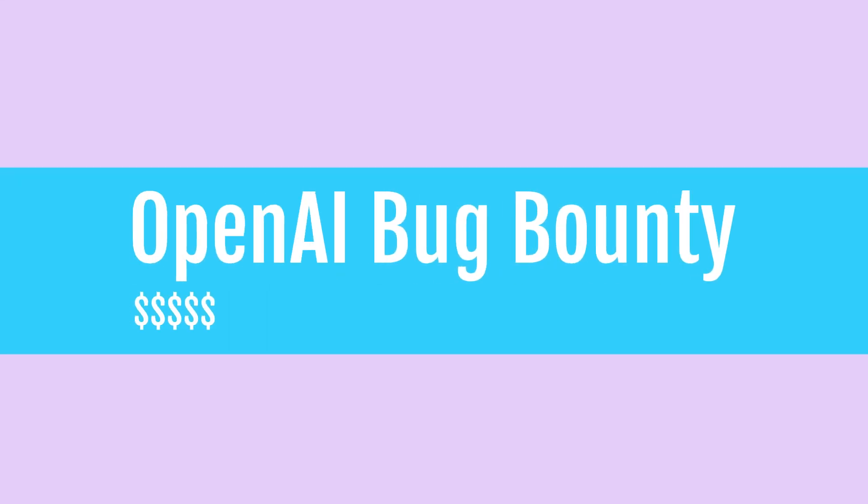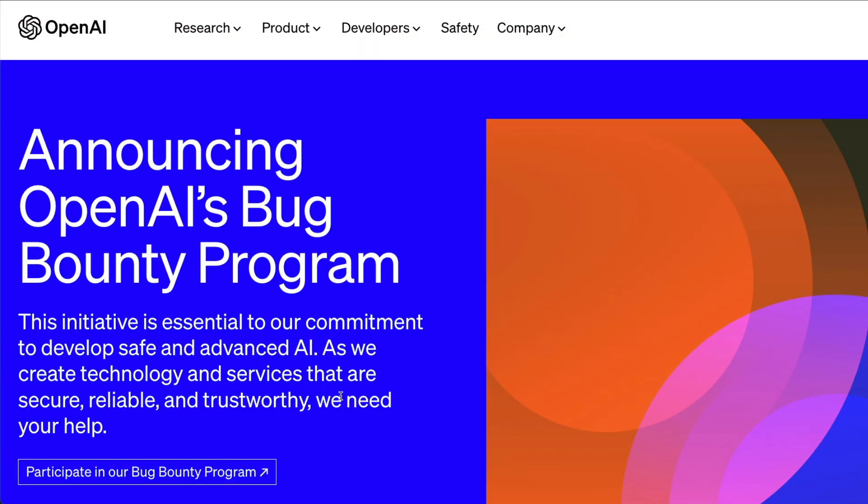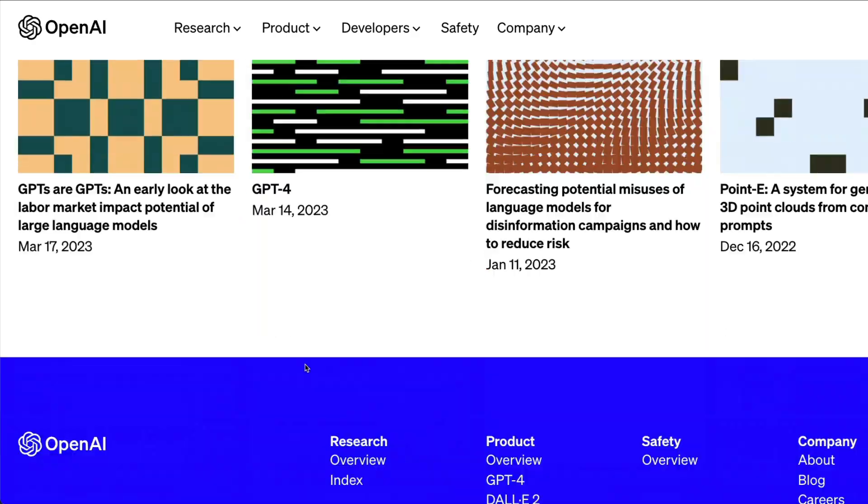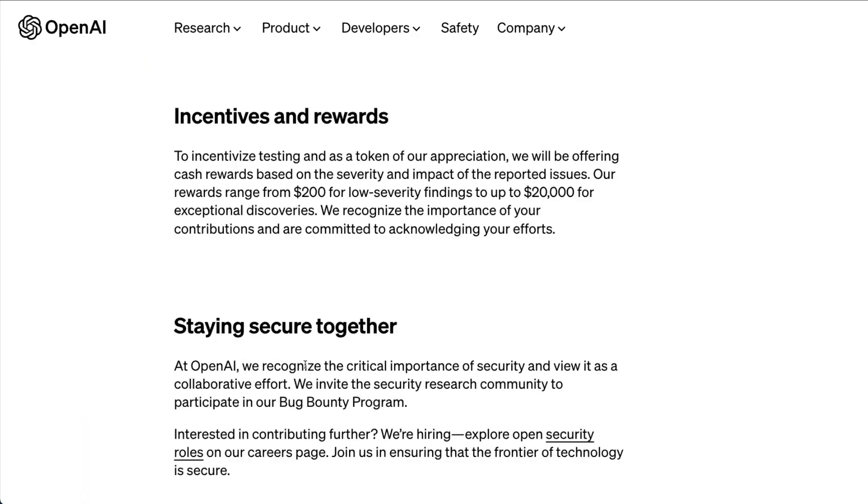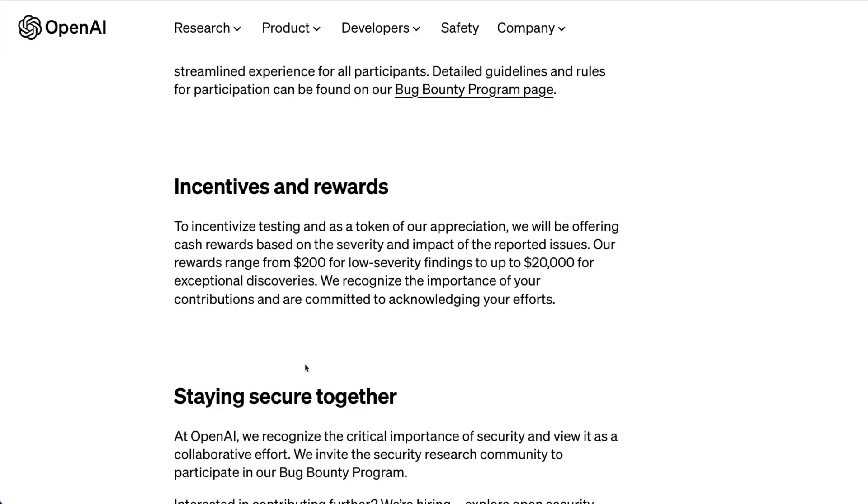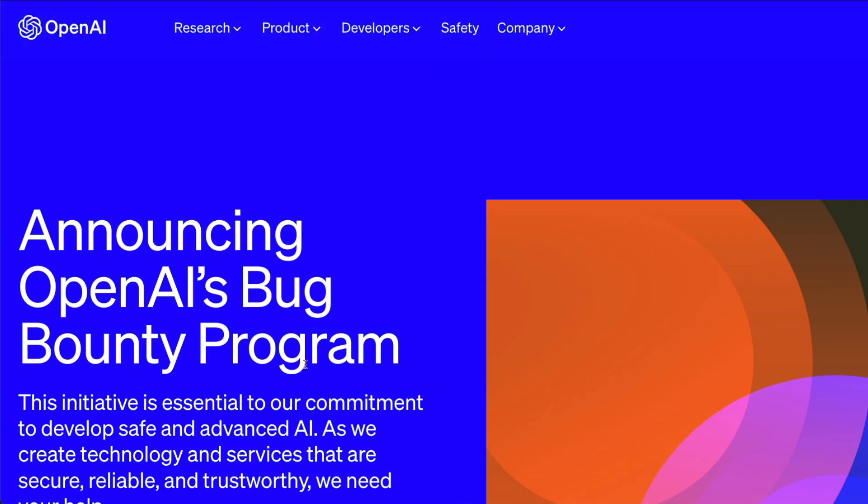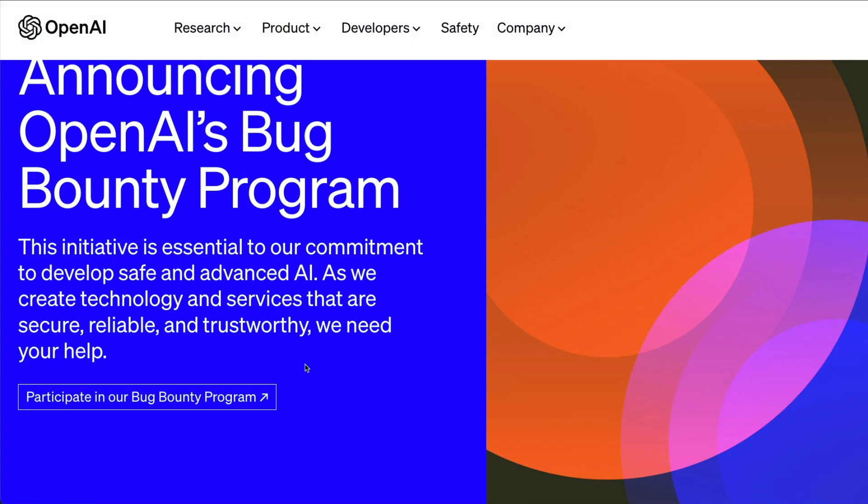If you are an ethical hacker or bug bounty hunter, today OpenAI has announced OpenAI's bug bounty program. If you have those skills, especially ethical hacking or bug bounty skills, you can participate in this bug bounty program and win bounties.